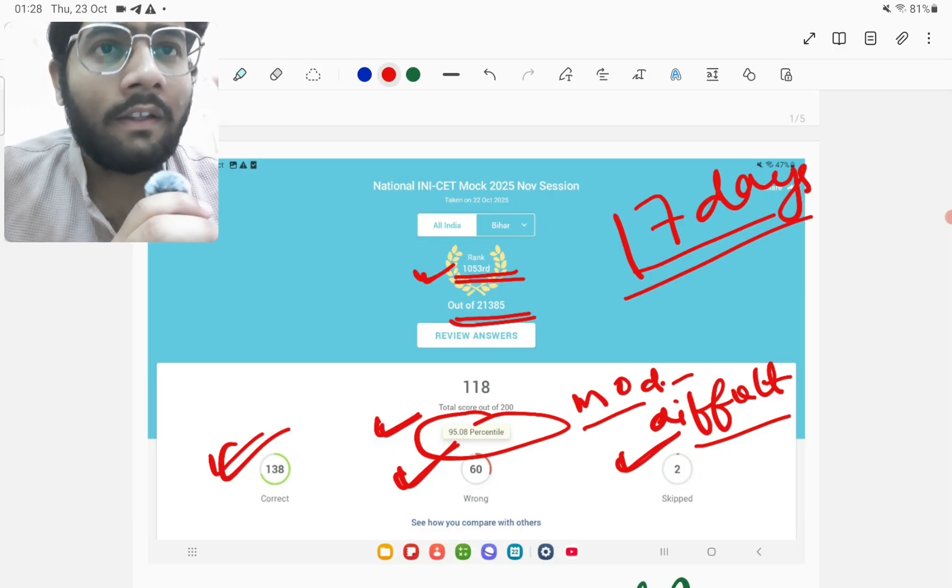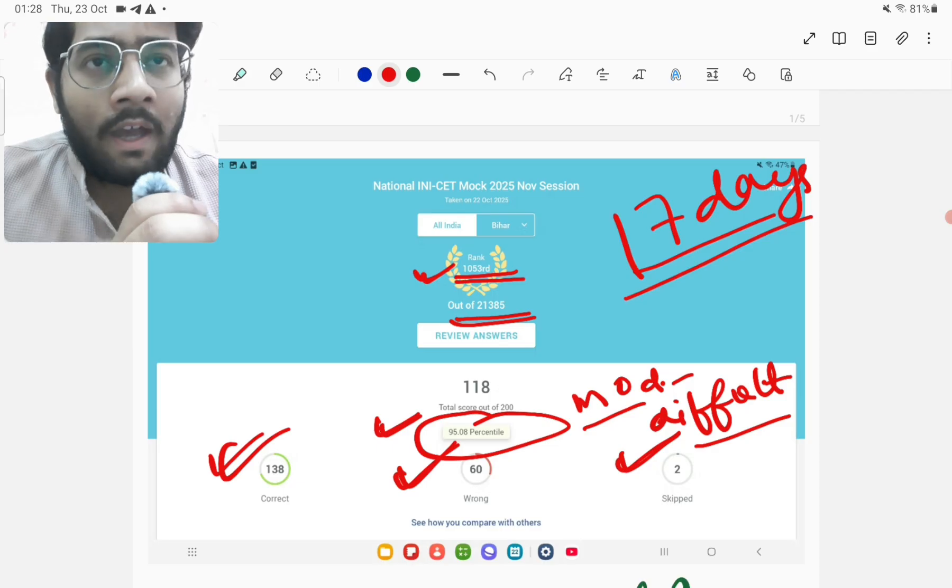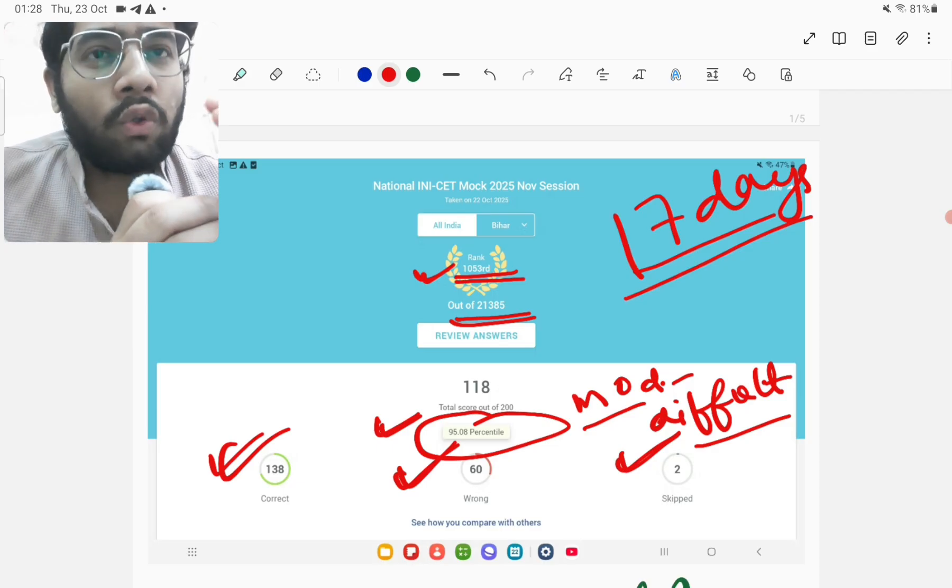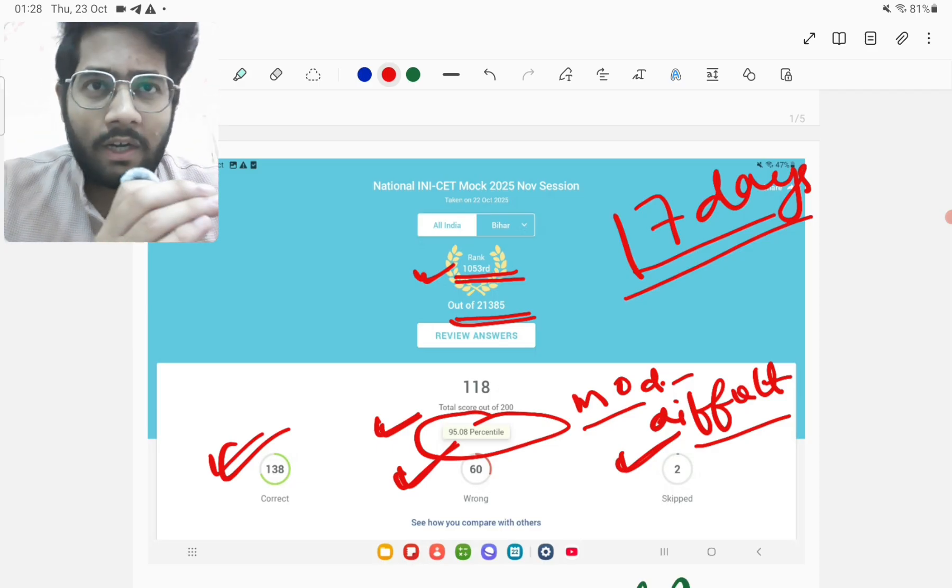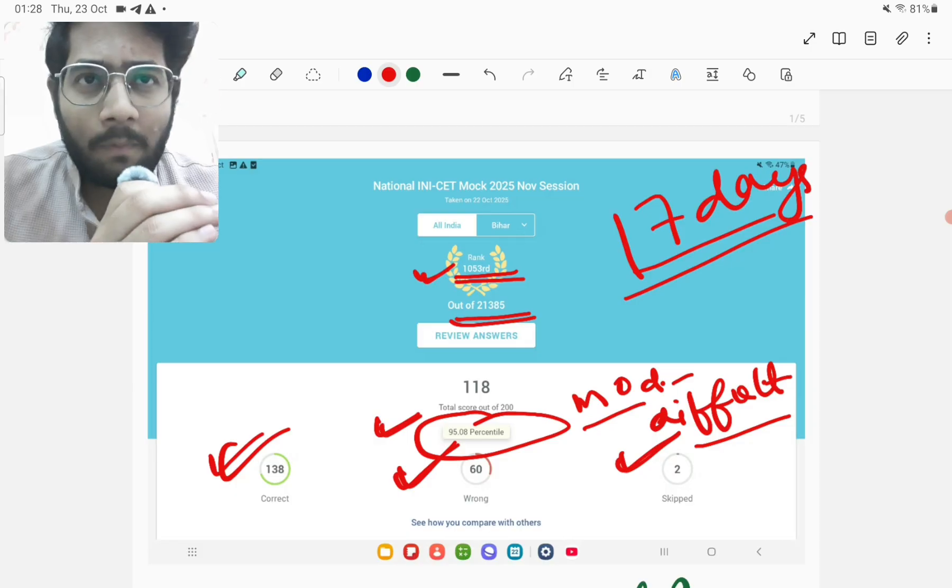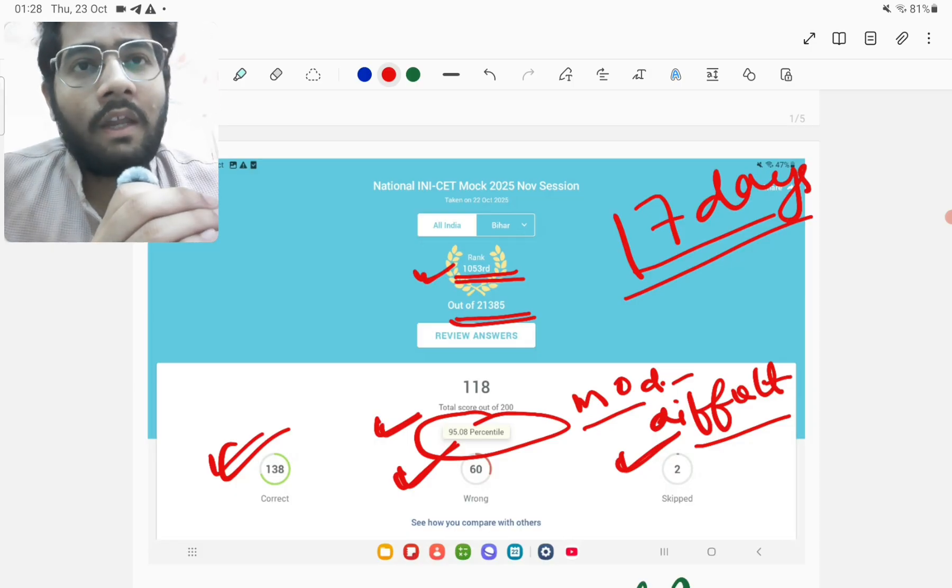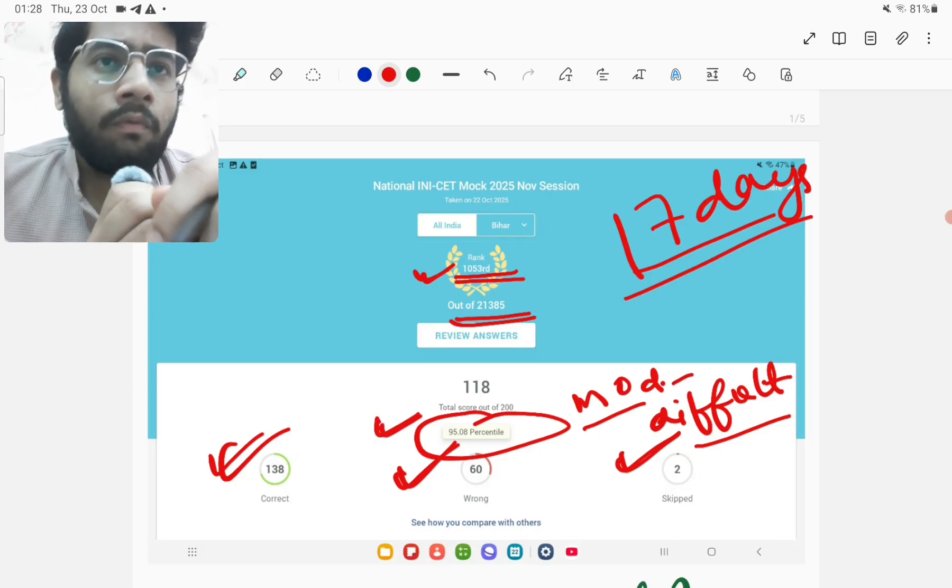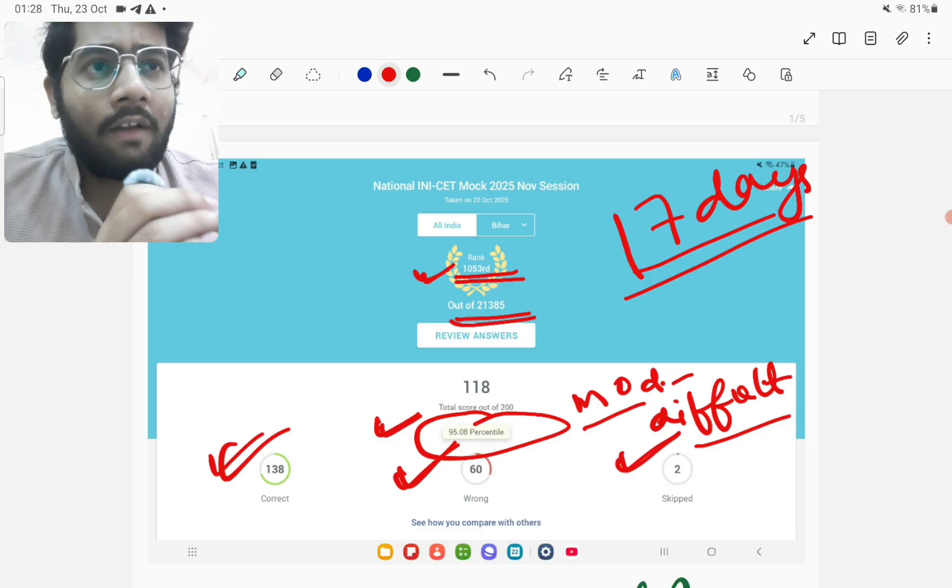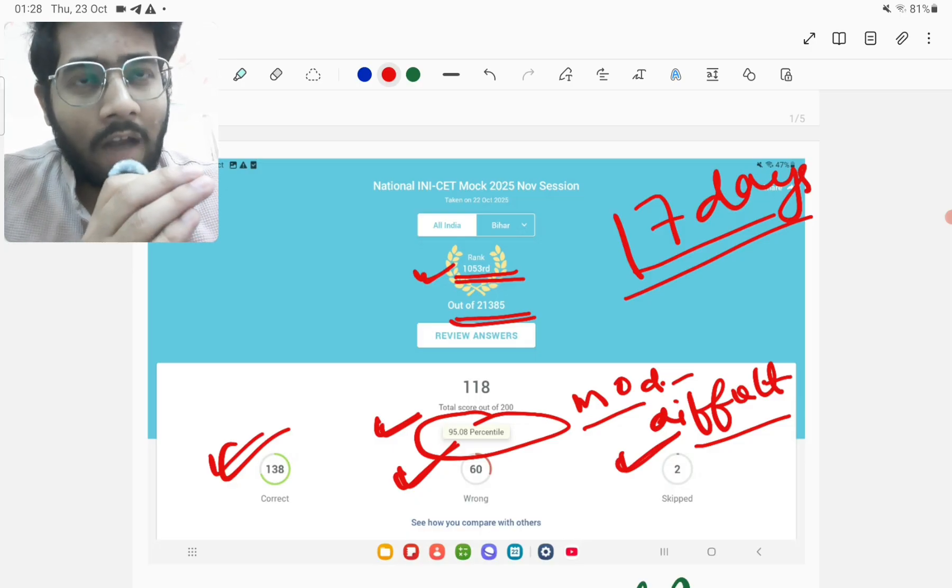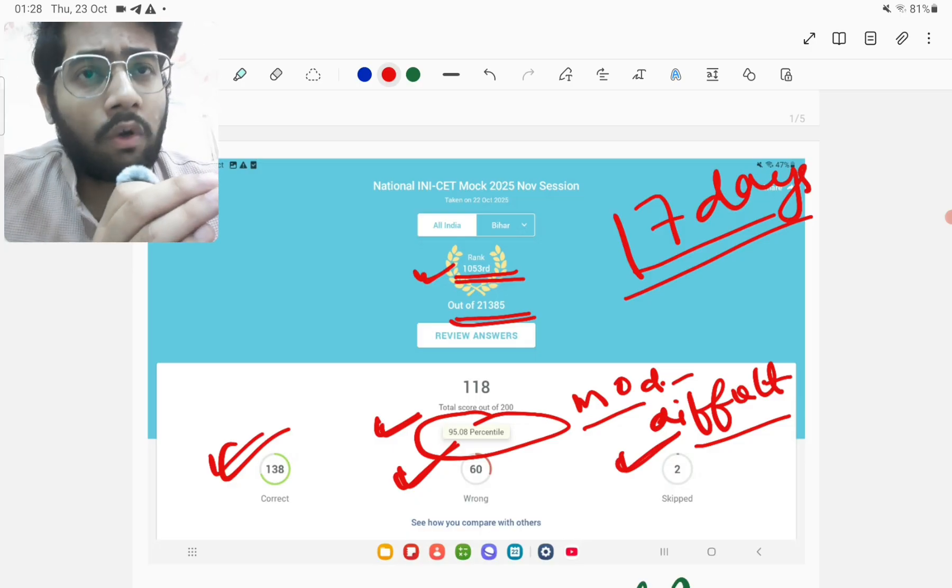It changes percentiles, it changes your performance and last days preparations also matter a lot because many things which you study in the last days and revise and refresh in your memory in the last days come in the main exam also. Yes, so we must not lose our hope till the final battle. We must fight till the last moment and then we will surely succeed.